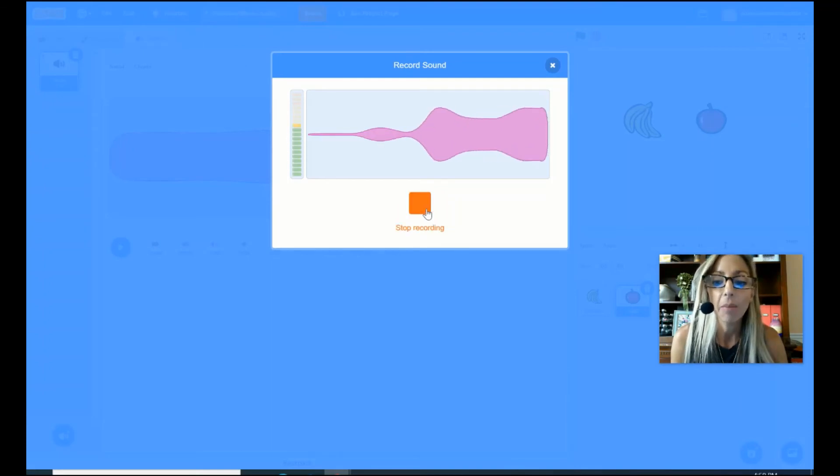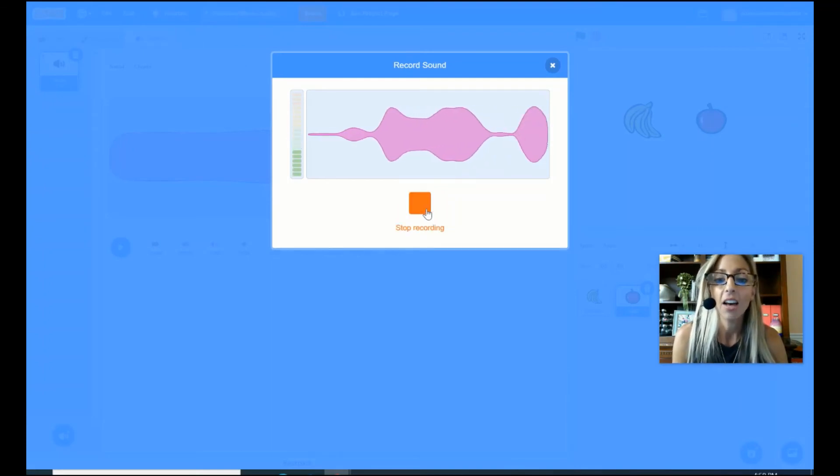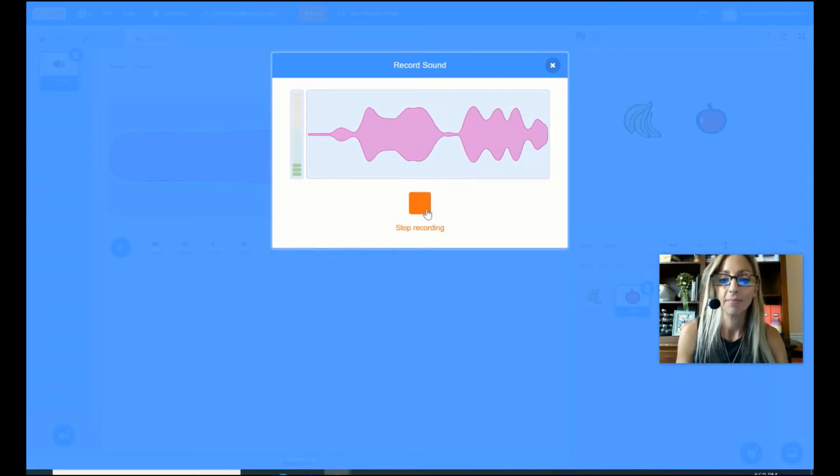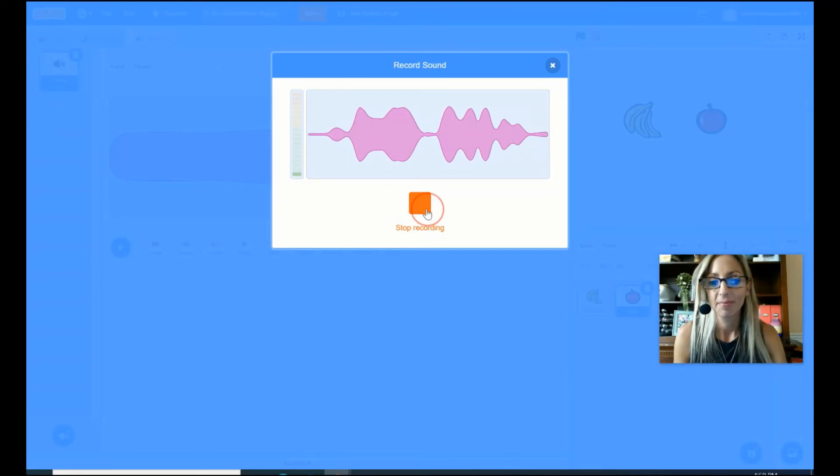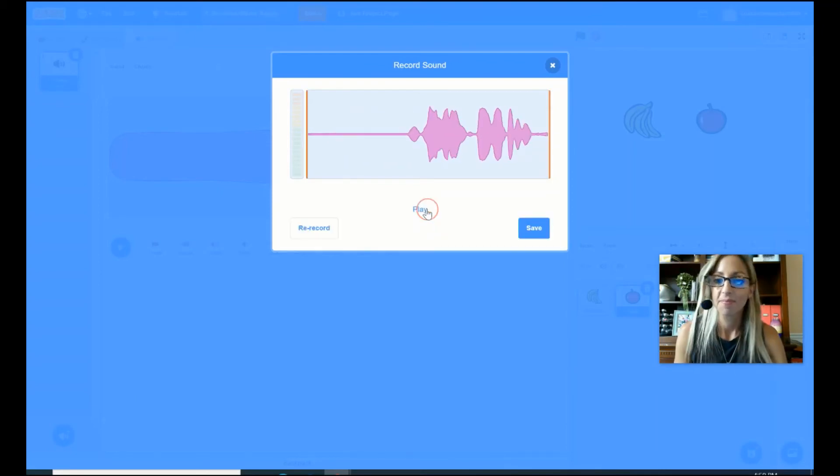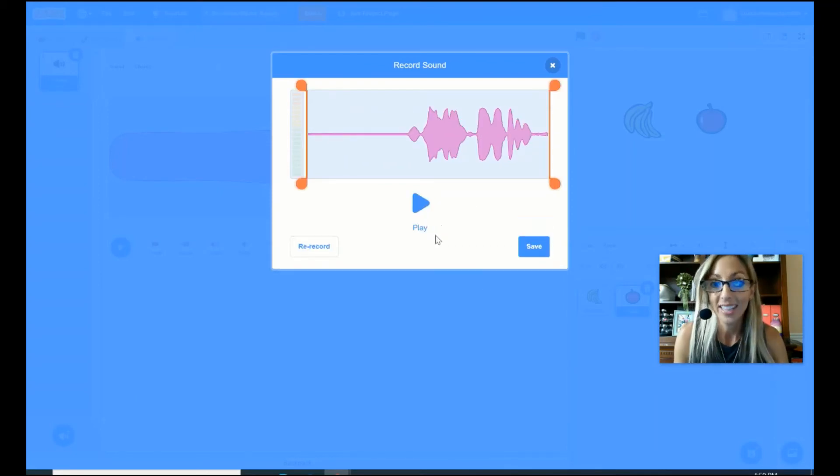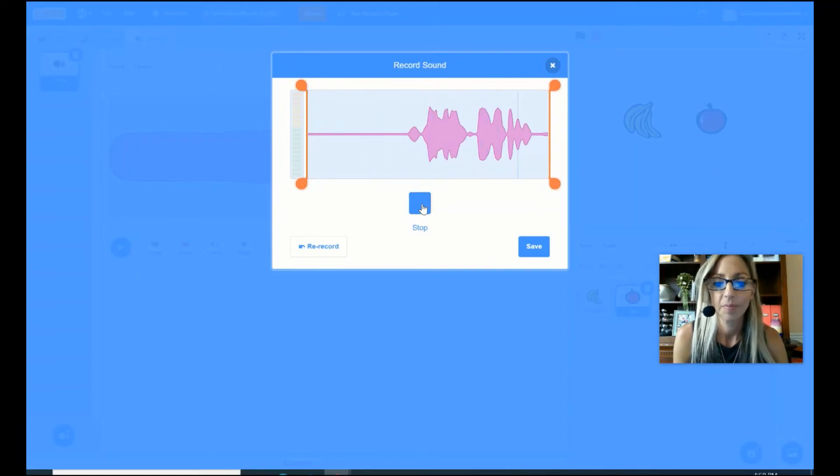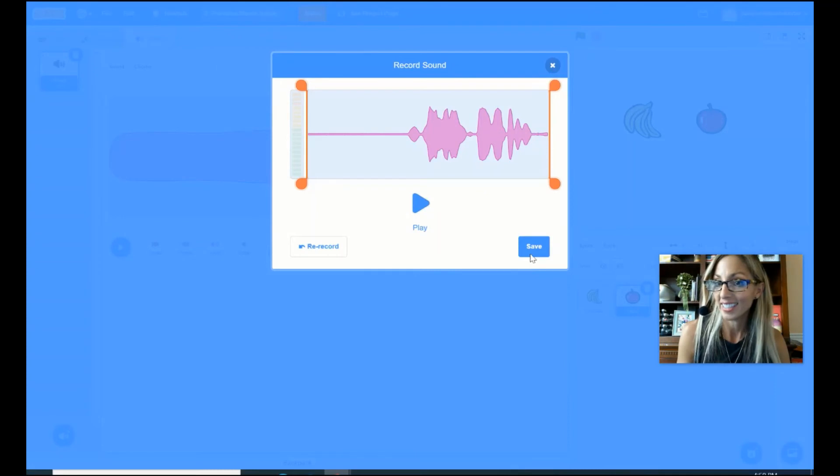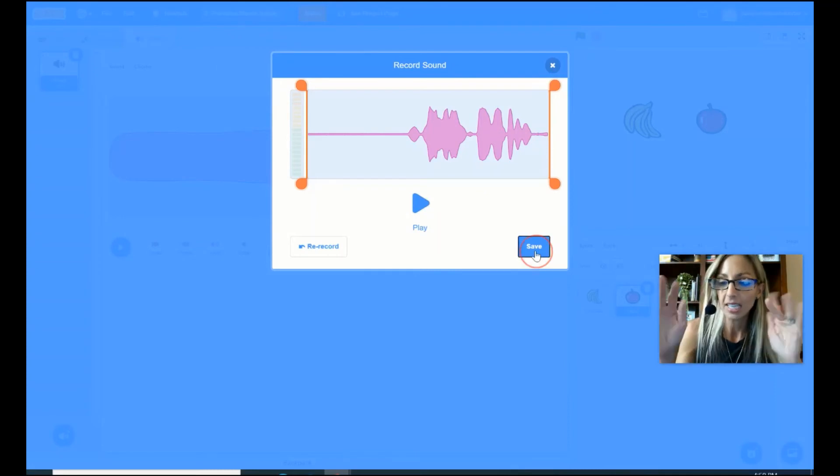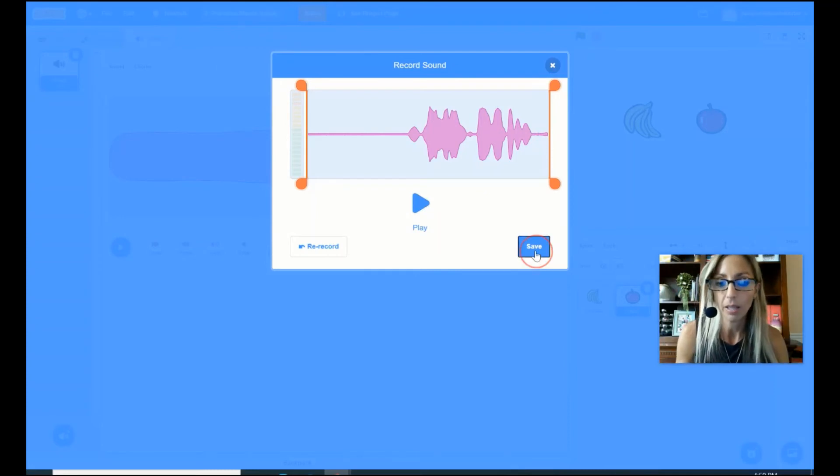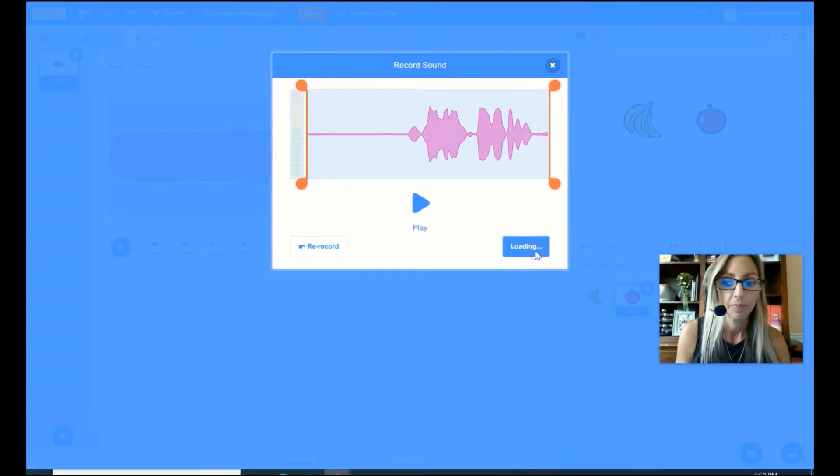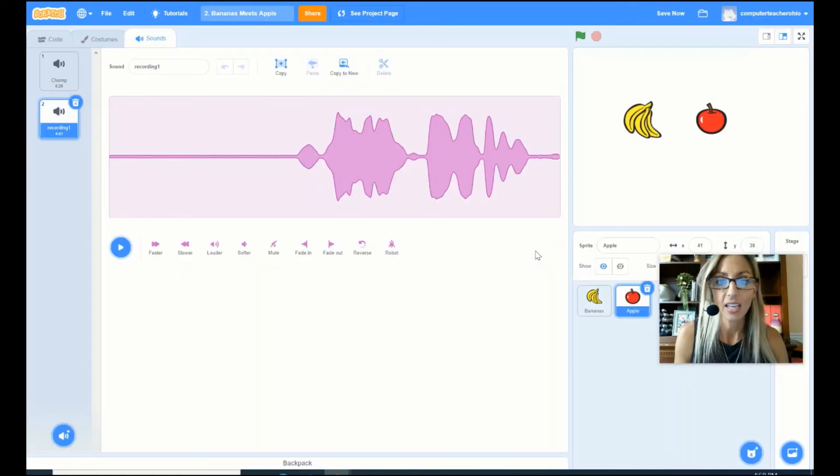Yum, yum, yum. I love apples. All right. Let's see what it sounds like. Yum, yum, yum. I love apples. Awesome. There's a little slight delay there, but it'll probably be fine.